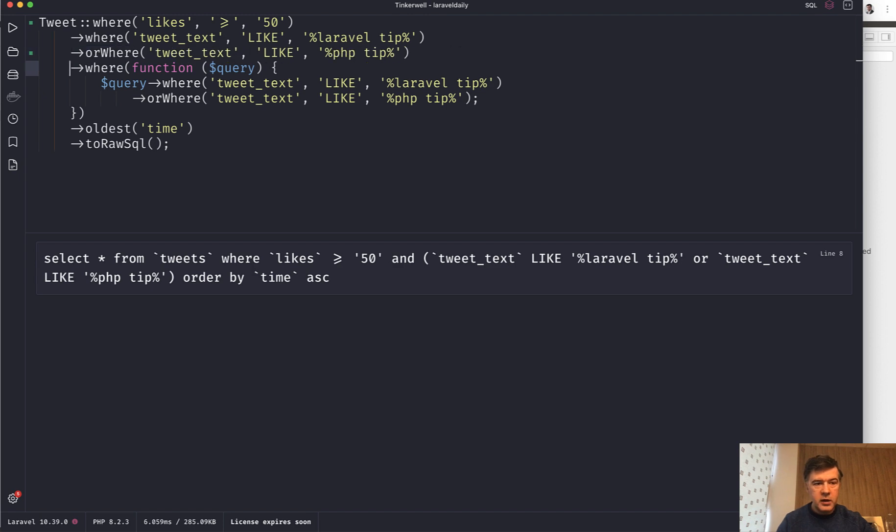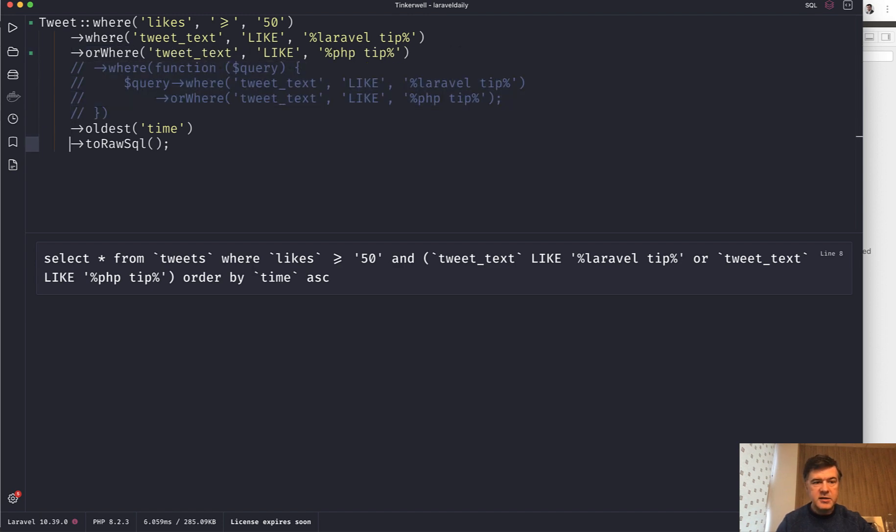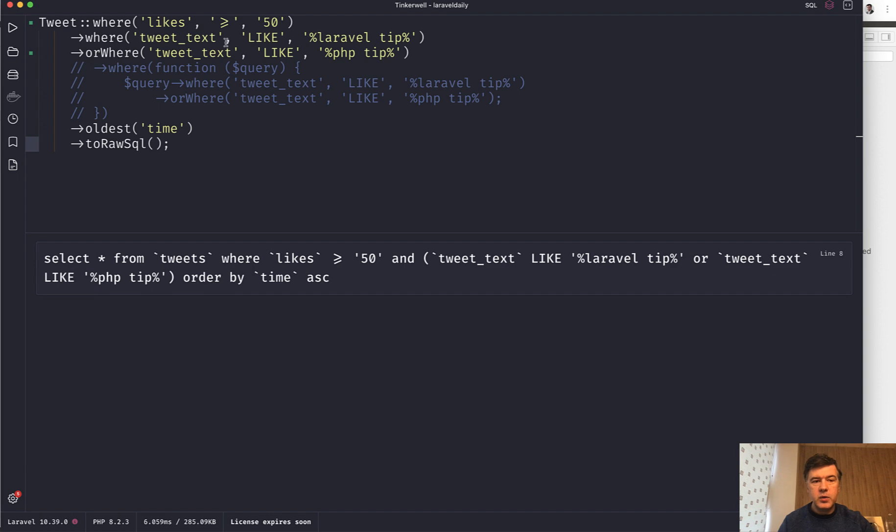Where, where, or where, instead of these lines. Something like this. It's logical if you read it in English language. We have tweets with likes more than 50 and tweet text this or that.